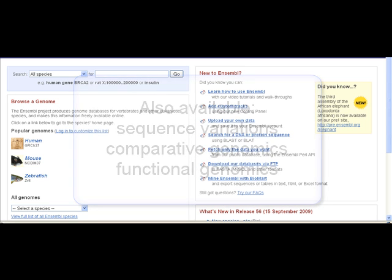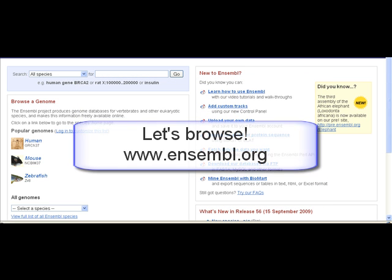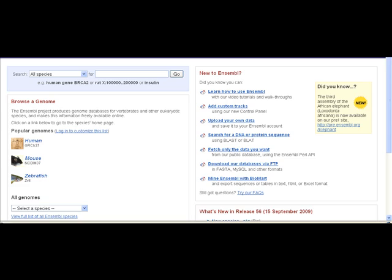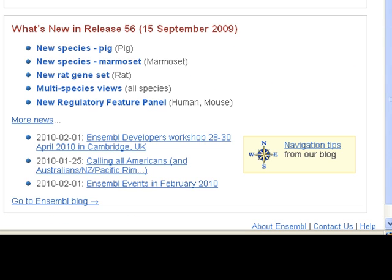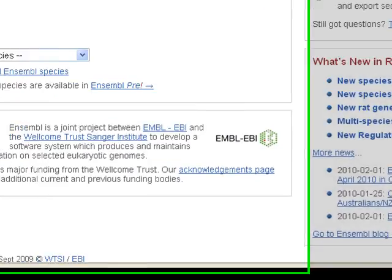Let's see how the browser arranges this information. Start at the Ensembl main page. Every two months, the browser and underlying databases are updated. The news announces new species, gene sets, and any updates or changes in annotations such as variation mapping.